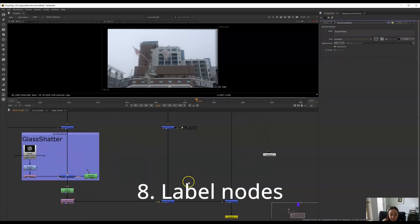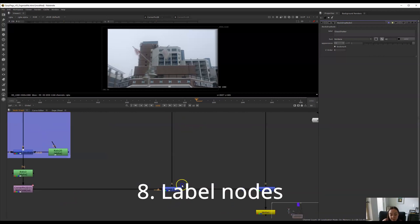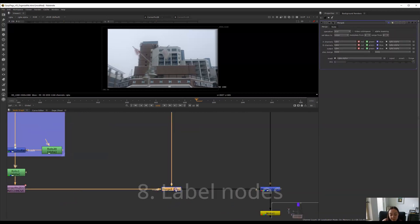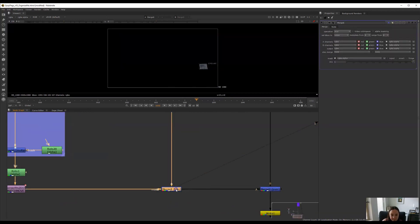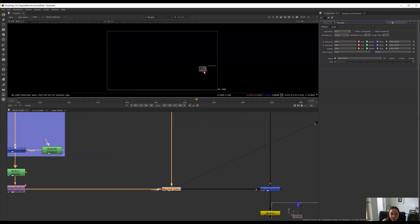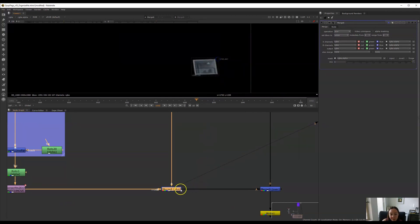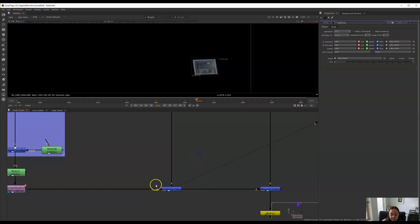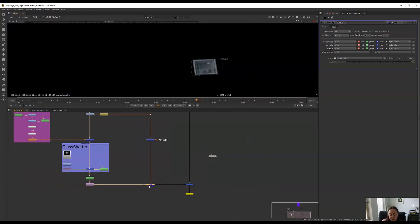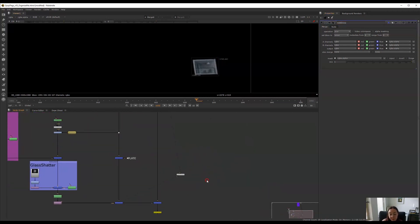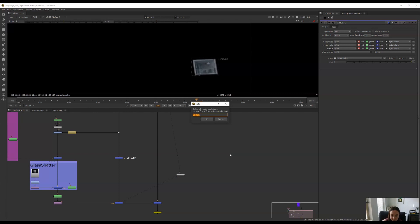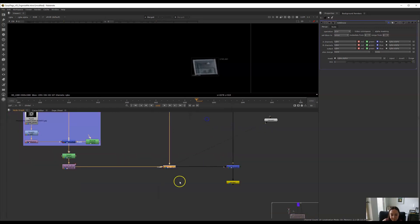Another thing you can do is rename your nodes. For example, I can't remember why I have this extra merge here and I can label that add snow because here I'm adding a snow effect that I created. This also really helps you out if you have a really big nuke script because when you do a search by pressing the forward slash key inside your node graph, you can delete this and you can actually search for that node. Add snow. And nuke will highlight it for you there.